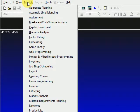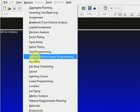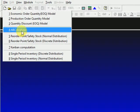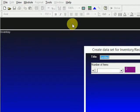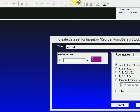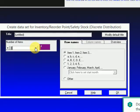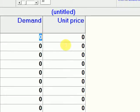We're going to do Module 4 on inventory, particularly ABC analysis. We'll set up an inventory with around seven to ten items, then press OK to proceed.